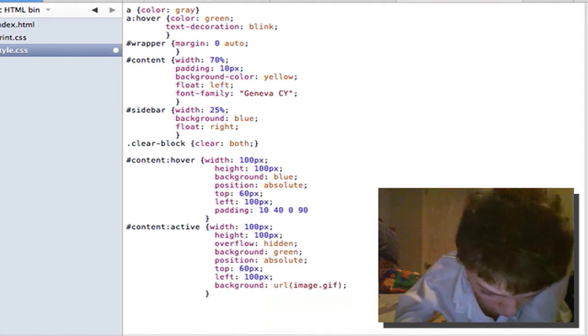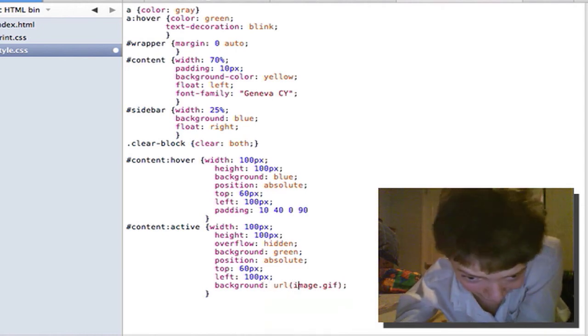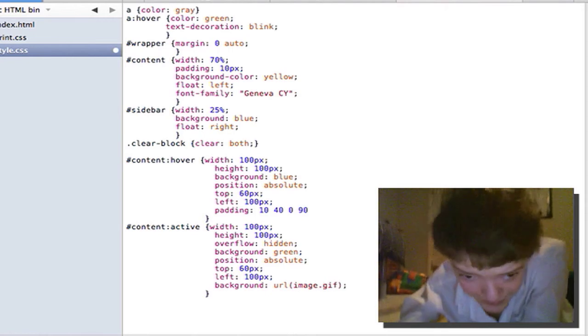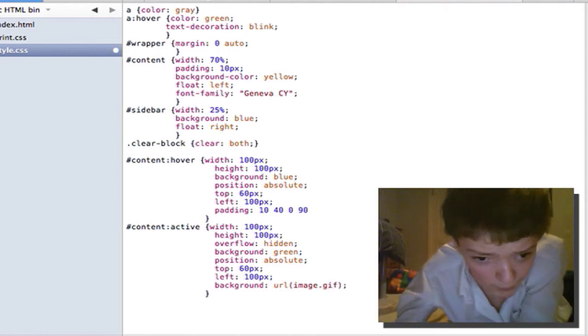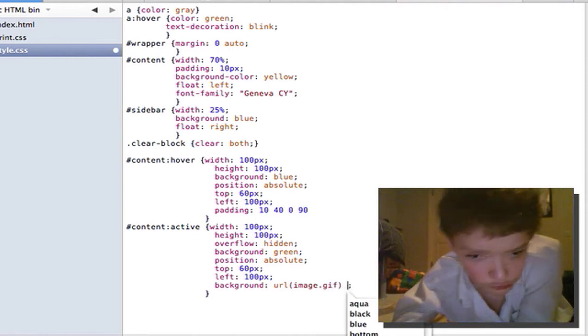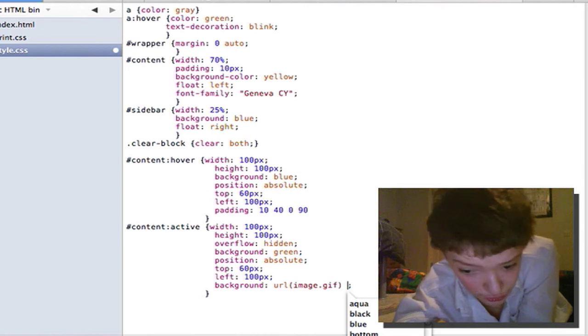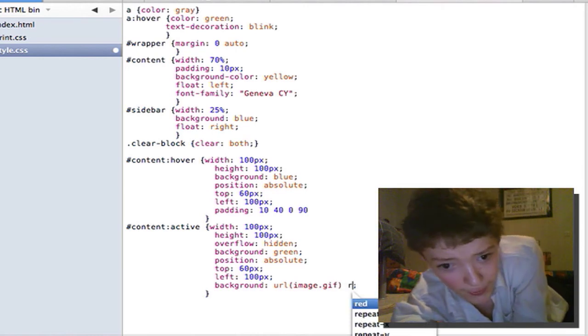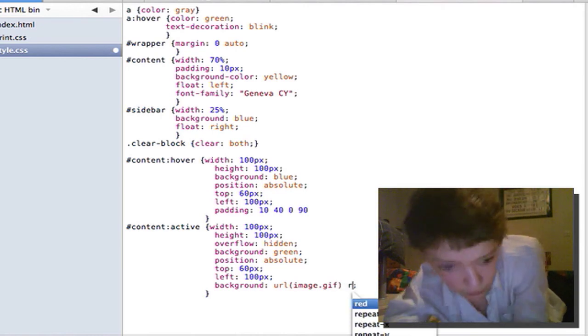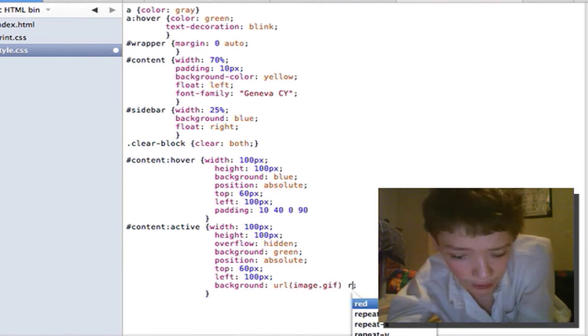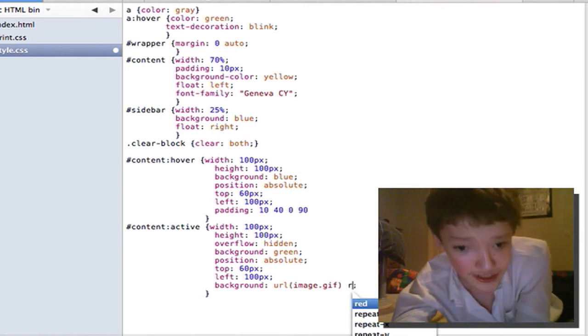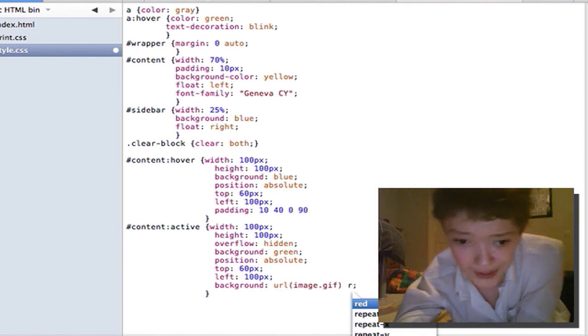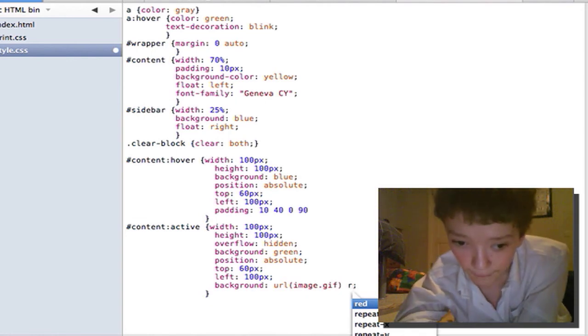Ok another thing I wanted to show you is that you can set the background to repeat on the actual property itself. So you can select repeat which repeats all sides.